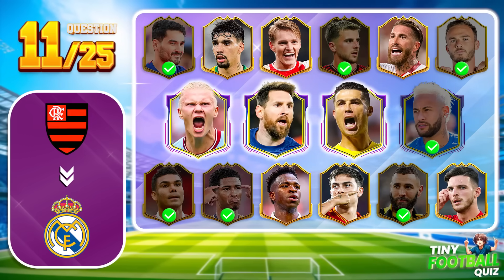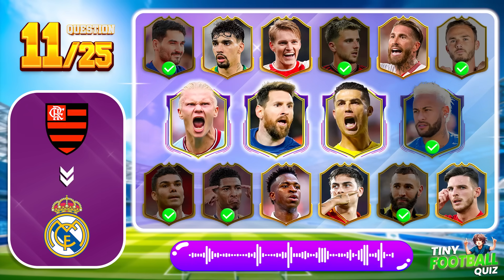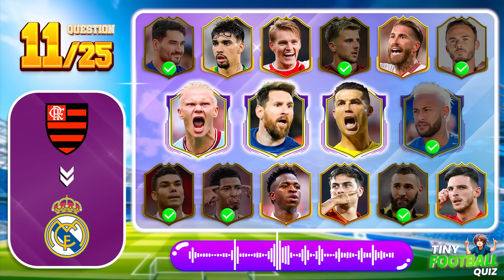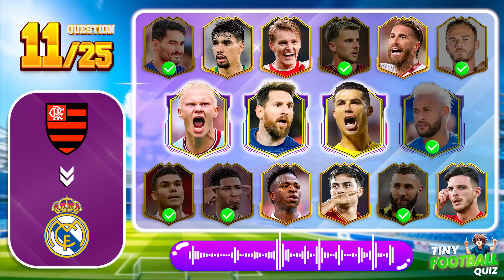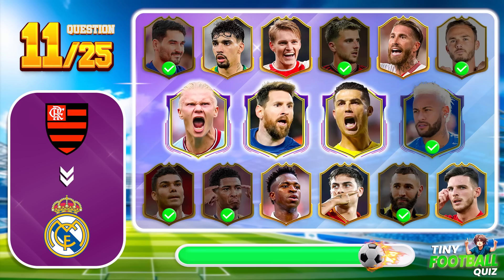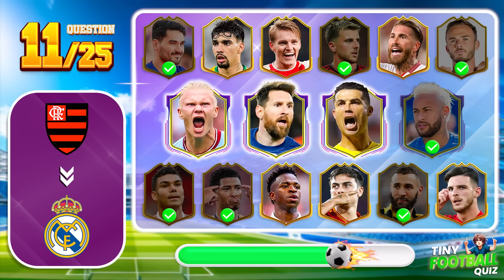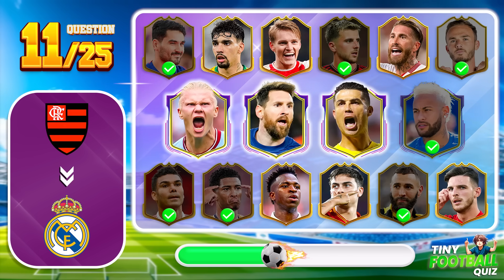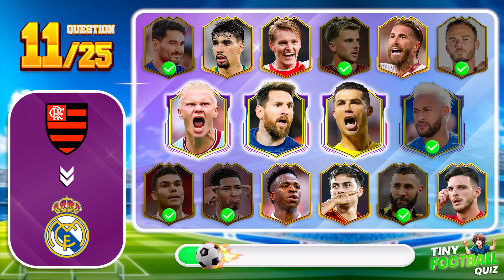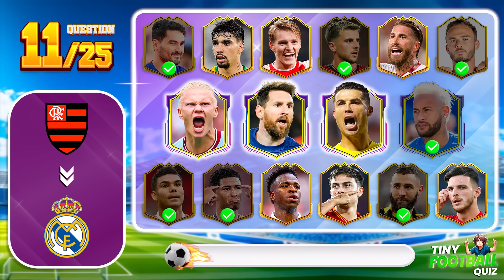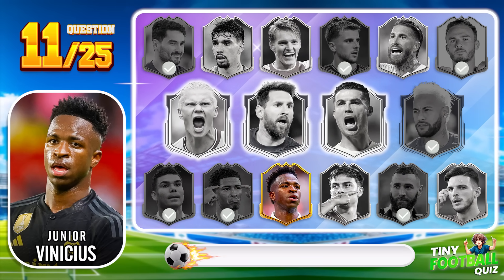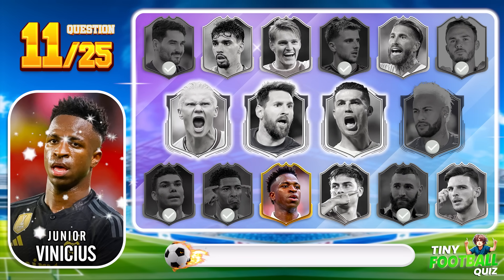Question 11. Can you guess who this player is? That's right, we're talking about Vinicius Jr.